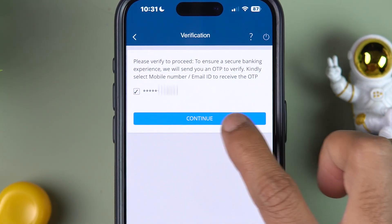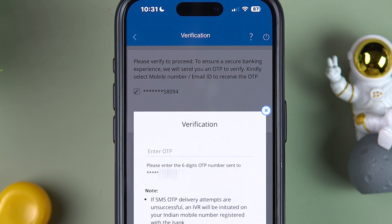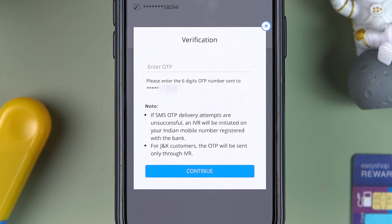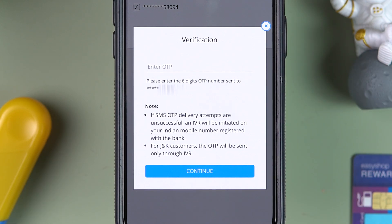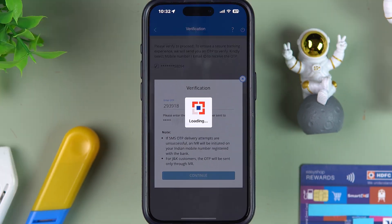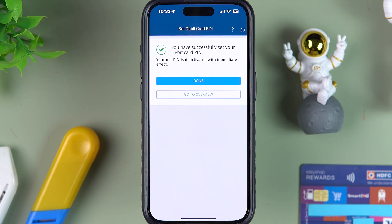You will get an OTP on your registered mobile number. Select 'Continue,' enter the OTP, and then select 'Continue' again.